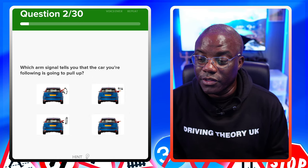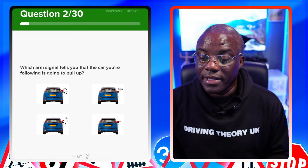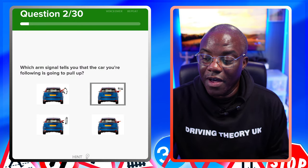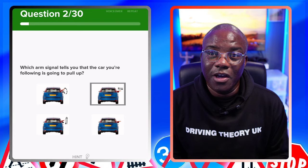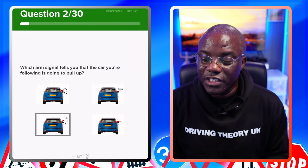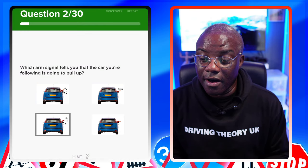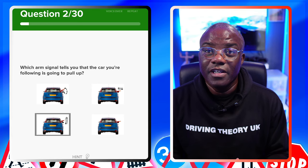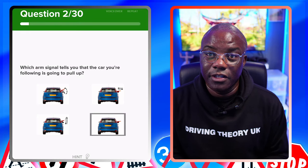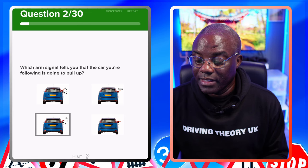Which arm signal tells you that the car you're following is going to pull up on the left? This one is turning left. That one doesn't exist. This one is slowing down. If you read the question: to pull up on the left, you've got to be slowing down - that's the slowing down signal. This one is turning right. So you have to be slowing down to park up on the left.